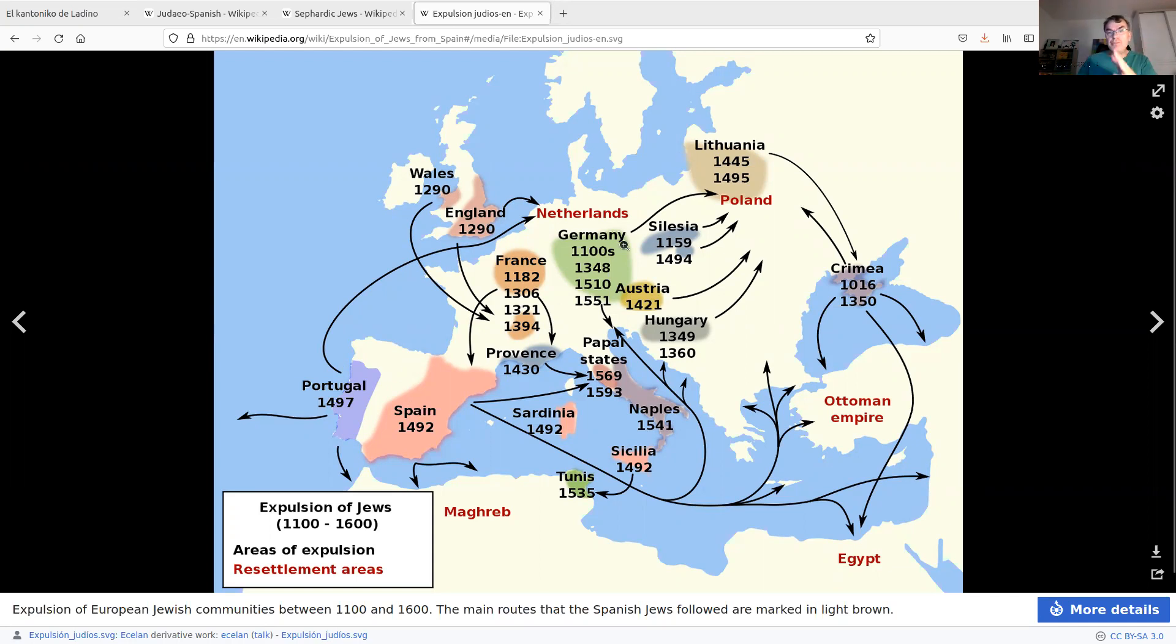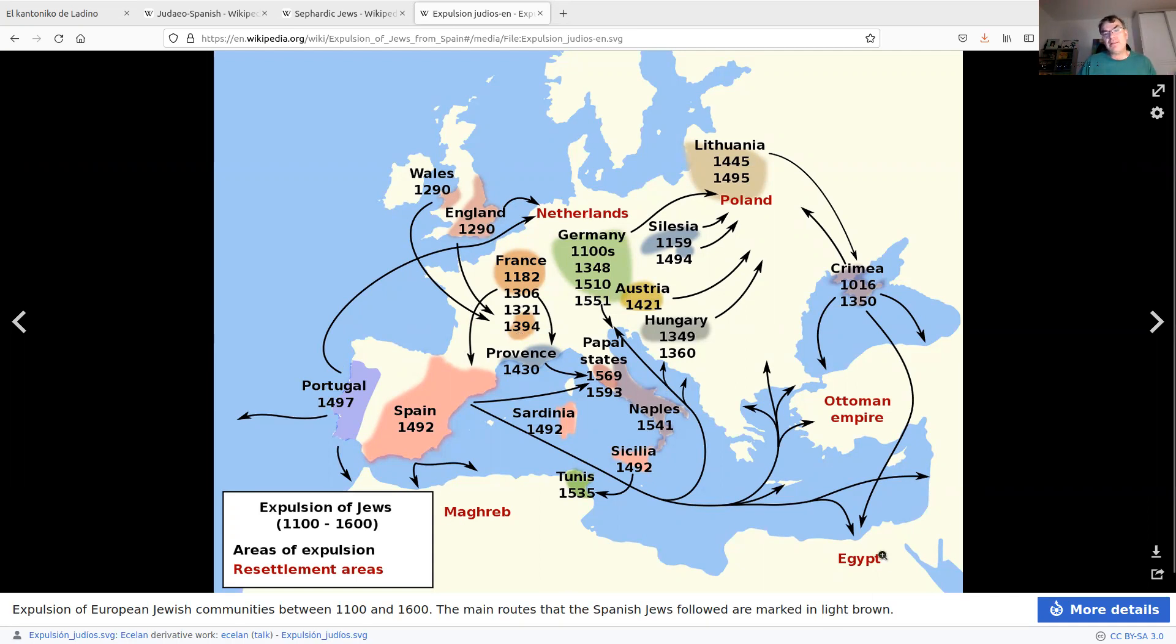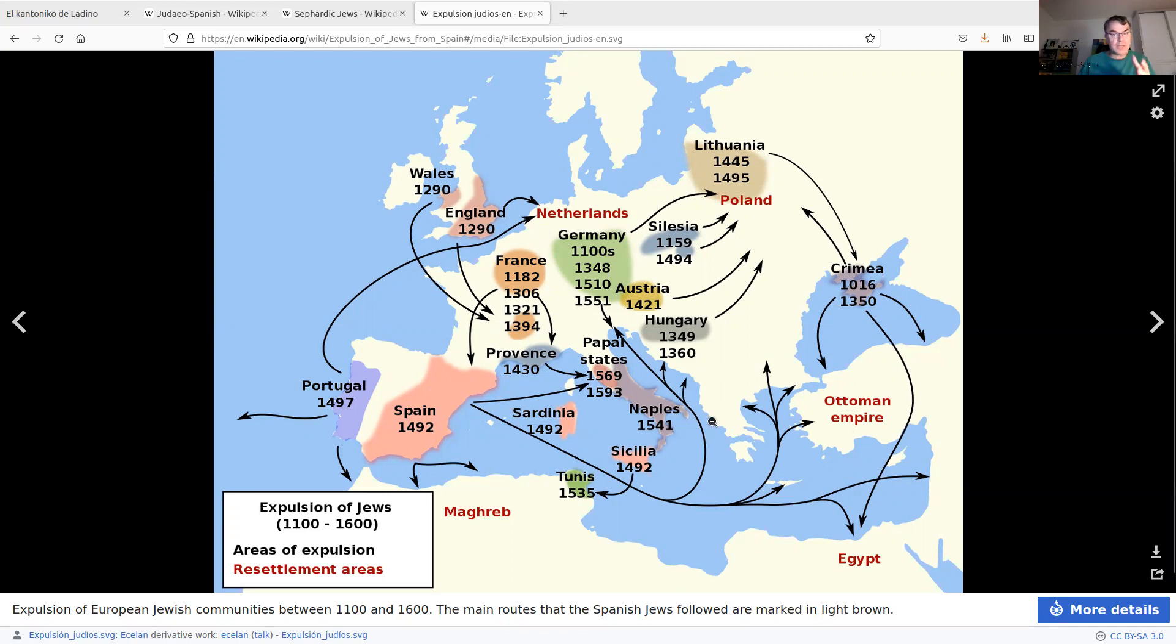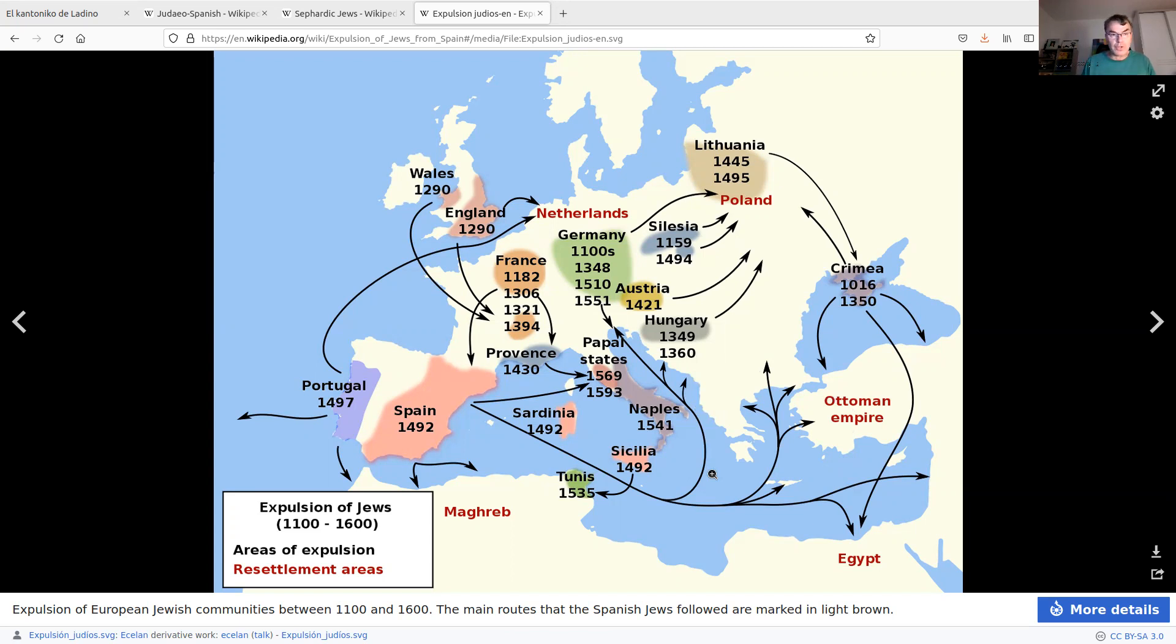Many people settled in various locations in Europe, but a lot of them settled in the Ottoman Empire. So it was both today's Turkey and today's Greece and Bulgaria. All these areas were, at that time, part of the Ottoman Empire, and they settled there.